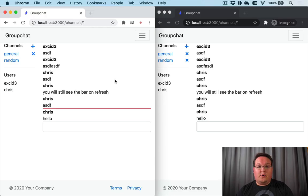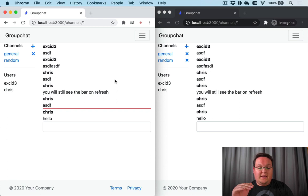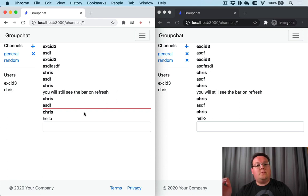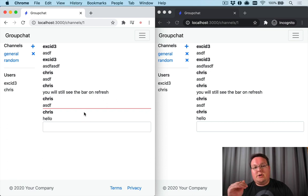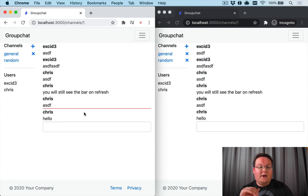Hey guys, next up in our group chat series we're going to insert the red bar that you see here to keep track of the messages that each user has read and not read.